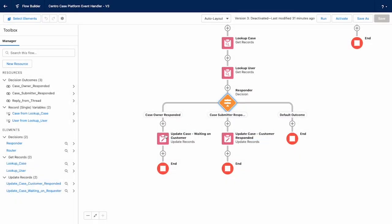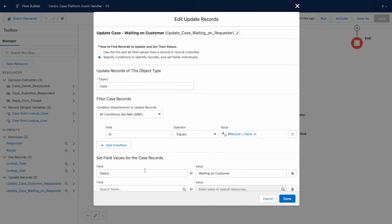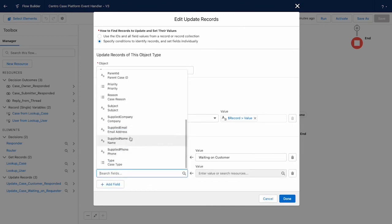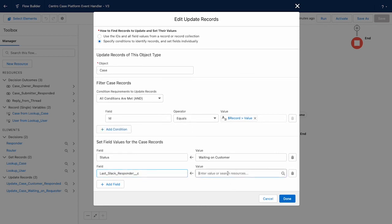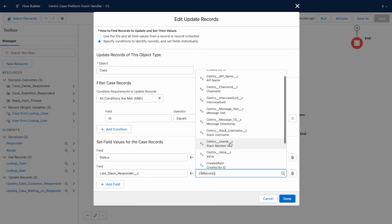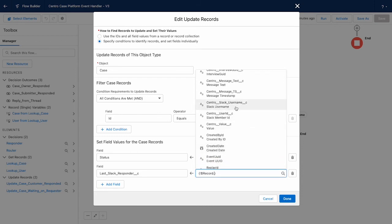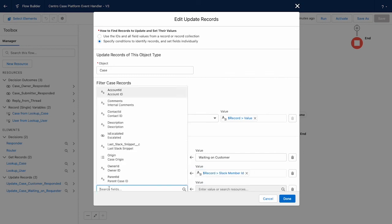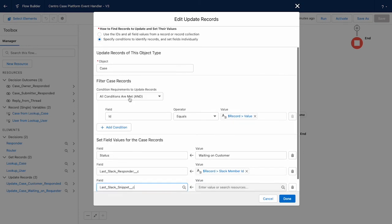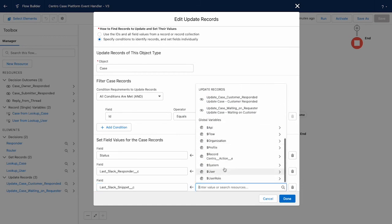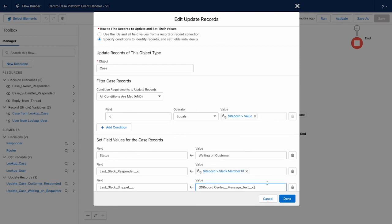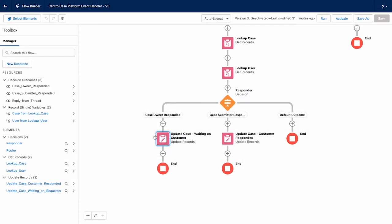So then we simply update the case. We had the status waiting on customer. We can come in here and add the Slack with last responder equals the Slack member. So we set up before sent member ID and the last Slack snippet. We will use the Slack message text. And that will update our Salesforce record and do what I showed in the demo part of our video. So that's all there is to it.